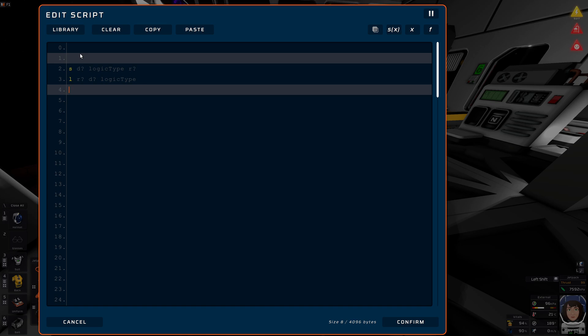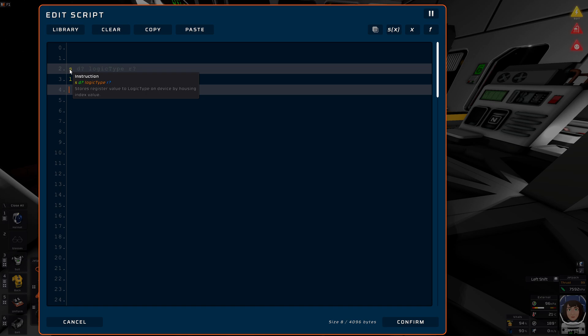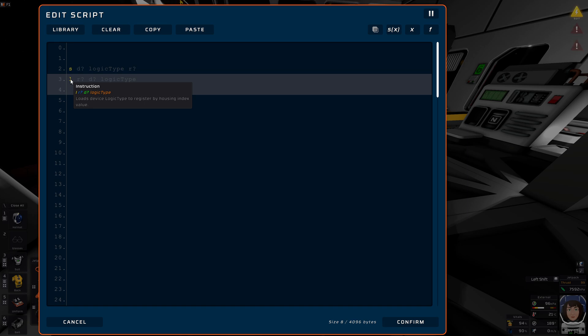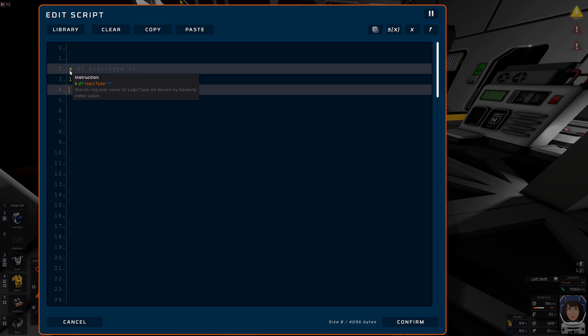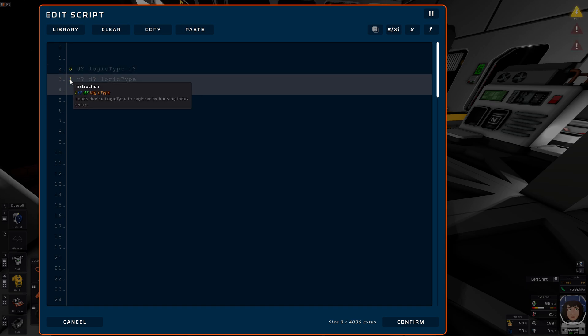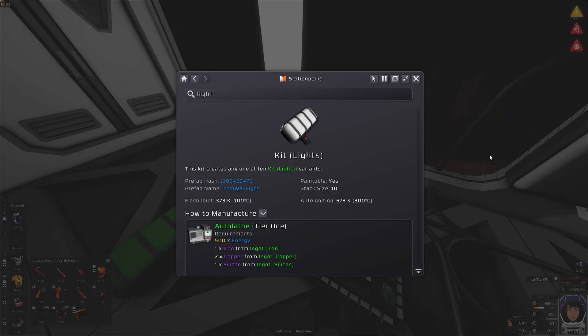Well, there's no way around hard learning now. So S, and every command that starts with an S, is for writing a value, like saving. And L commands are for loading. The computer always wants to know where to save something, or where to load something. Let's write into D0 logic type. What is that? Yeah, it's actually simple.